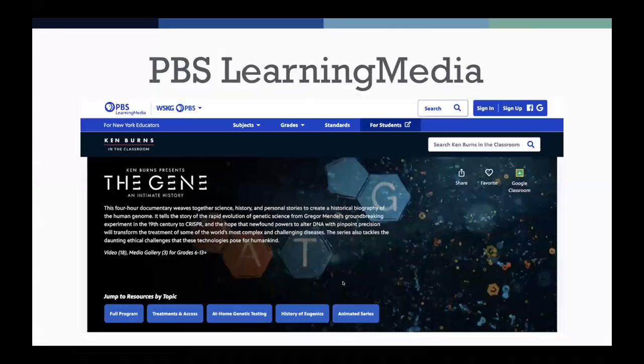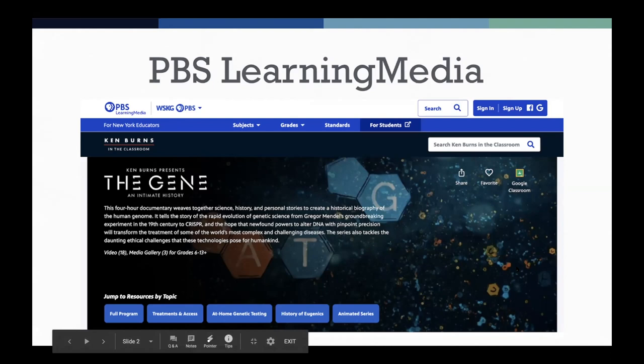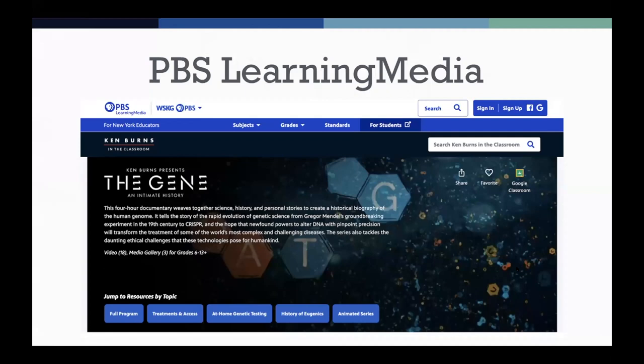As I mentioned, we are using Ken Burns' 'The Gene: An Intimate History,' which is a four-hour long series diving into genetics, looking at everything from eugenics to CRISPR technology. We've been walking through that journey together. Today, we're going to be talking about genome editing and CRISPR.